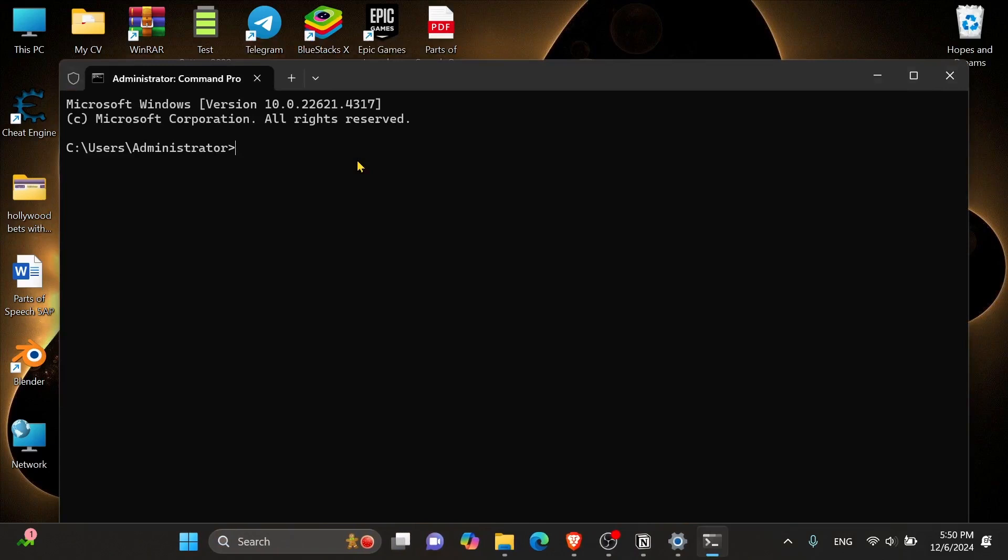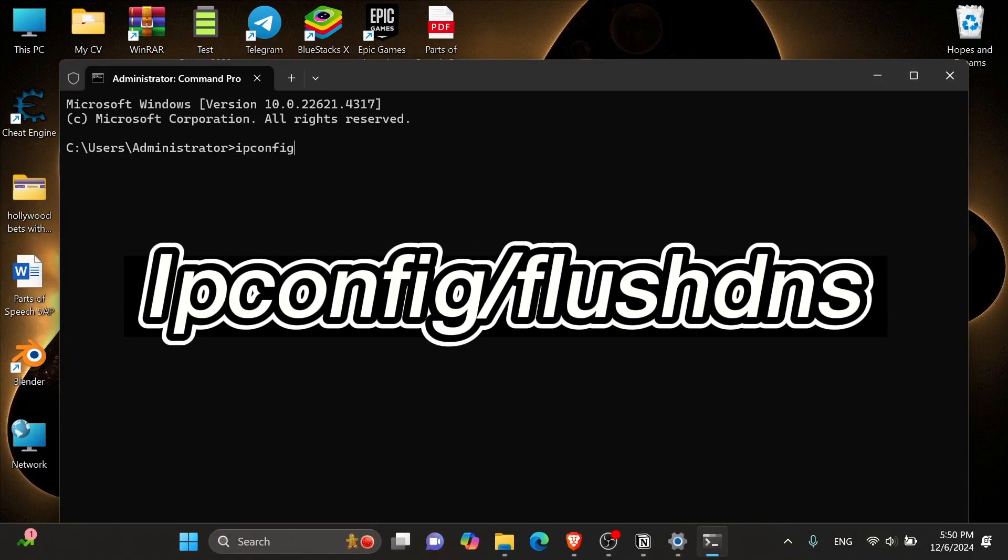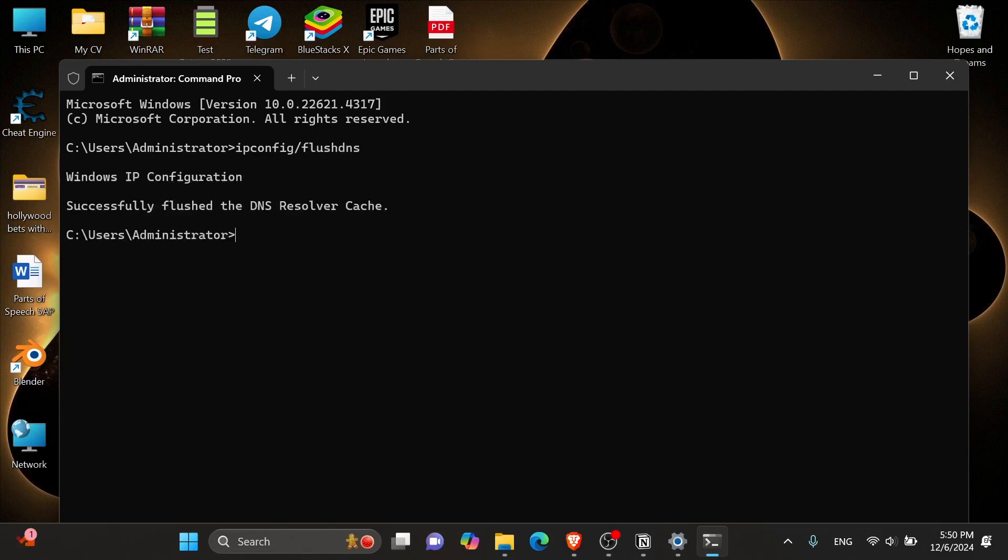And now that you have it opened, you want to insert the first code, which is ipconfig slash flush dns, and then press enter.